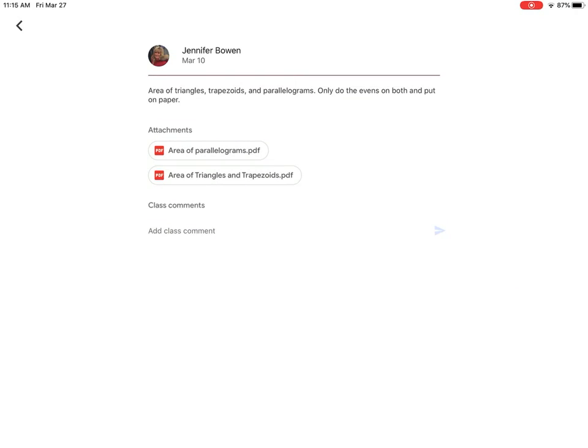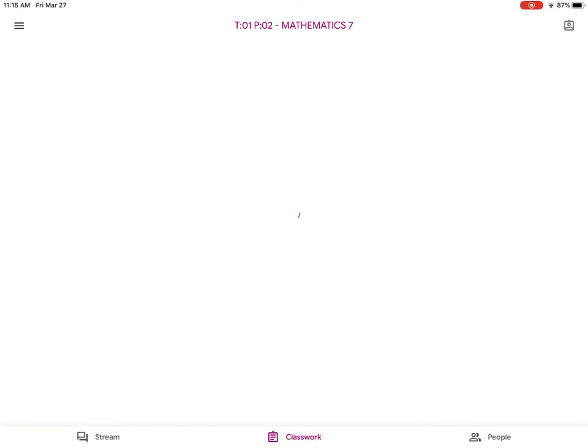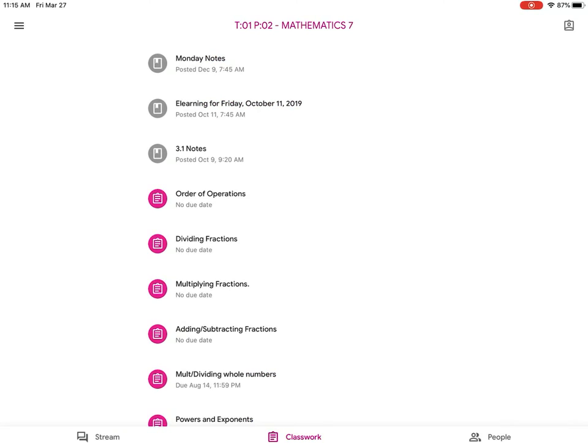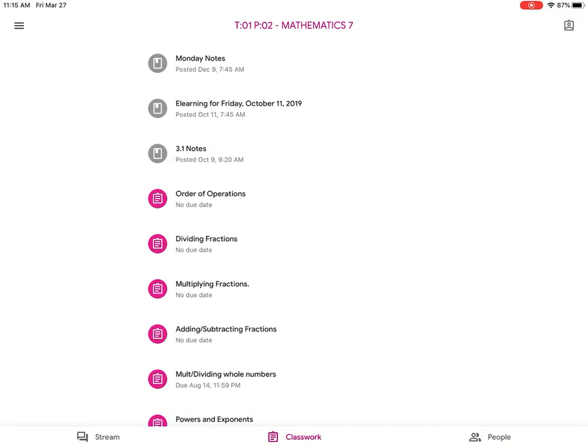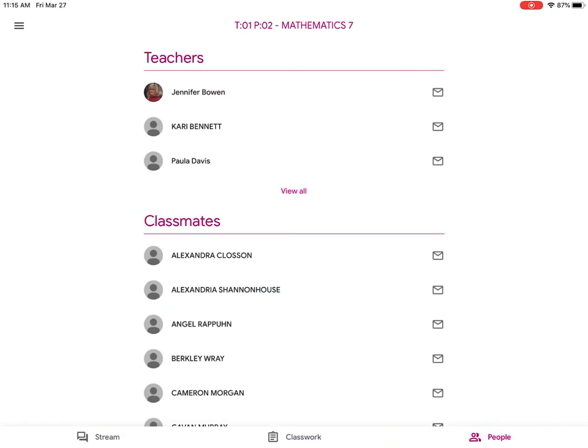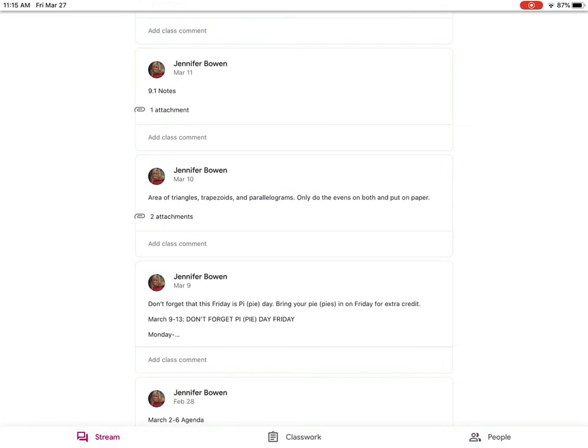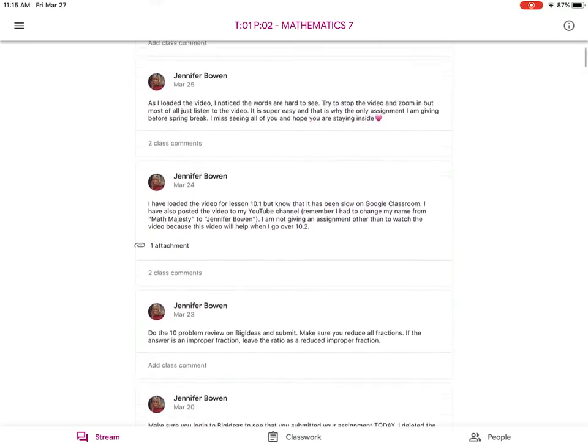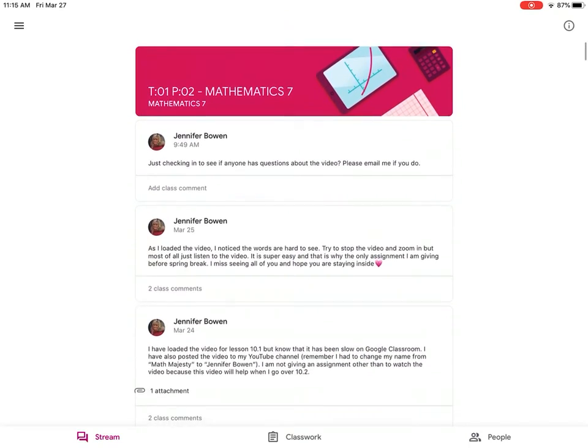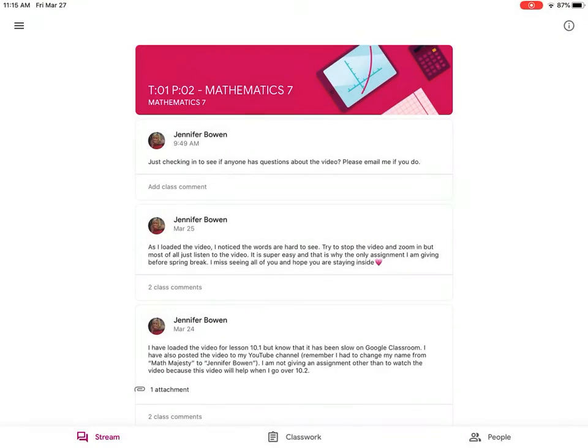Classwork again, that just lists everything and it tells you whether it has a due date or not. And there are different folders. This tells who's in the class, the different classmates in there. But that's going to be the way to find the assignments, where they're located, and what your child has to do during this time of e-learning or distance learning.